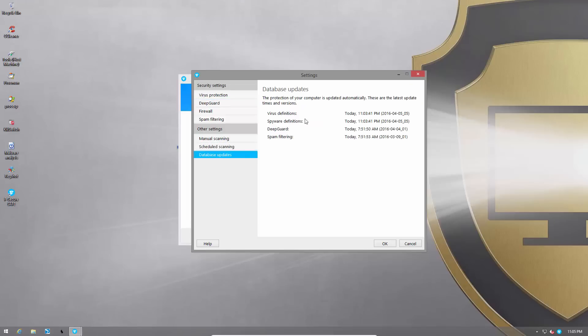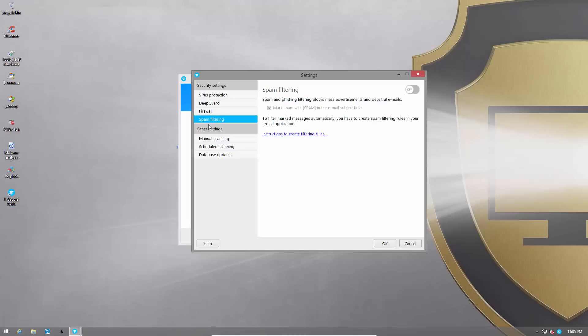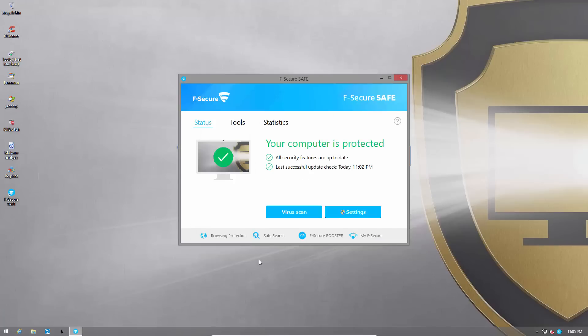Here we have the different virus databases. You can have your scan scheduled. Does come with spam filtering and kind of an enhanced version of Windows firewall and some network protection features. So pretty standard stuff. The components that will interest us the most is probably the browser protection and the DeepGuard. It will also be interesting to see how their signatures deal with our malware pack.